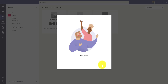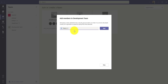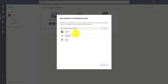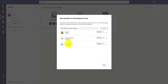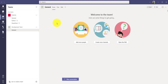I'll create a Private team and give it the name 'Development Team.' You can also add a description. Click 'Create' and it will ask you to add members. I'll add a few team members, then click 'Add.' If you want, you can change a user's role — for example, making someone an Owner. Click 'Close' and the Development Team is now created, with a default General channel.